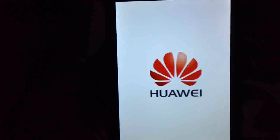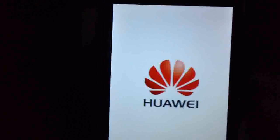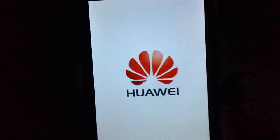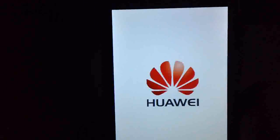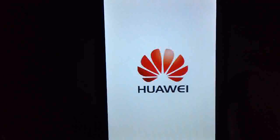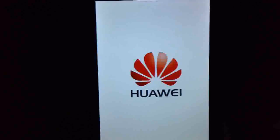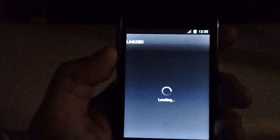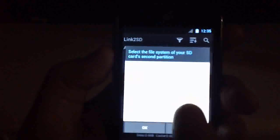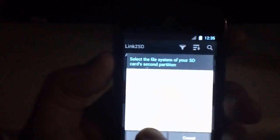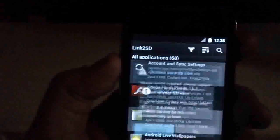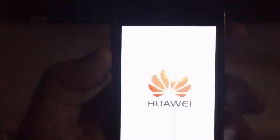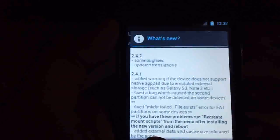It shouldn't take as long this time to reboot. After it reboots, we'll click Links to SD again. It looks like we made a mistake somewhere — we'll go with EXT3 and try it again. Looks like we're going to have to reboot the device again. After it reboots, go back into Links to SD and you'll now be greeted with a screen telling you what's new. Click OK.